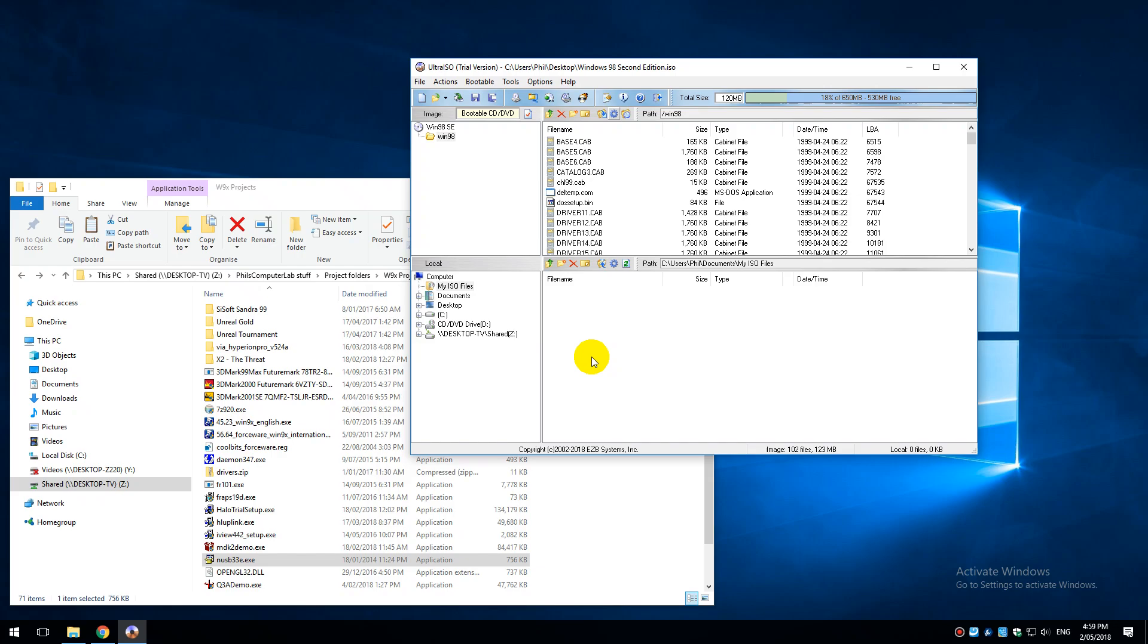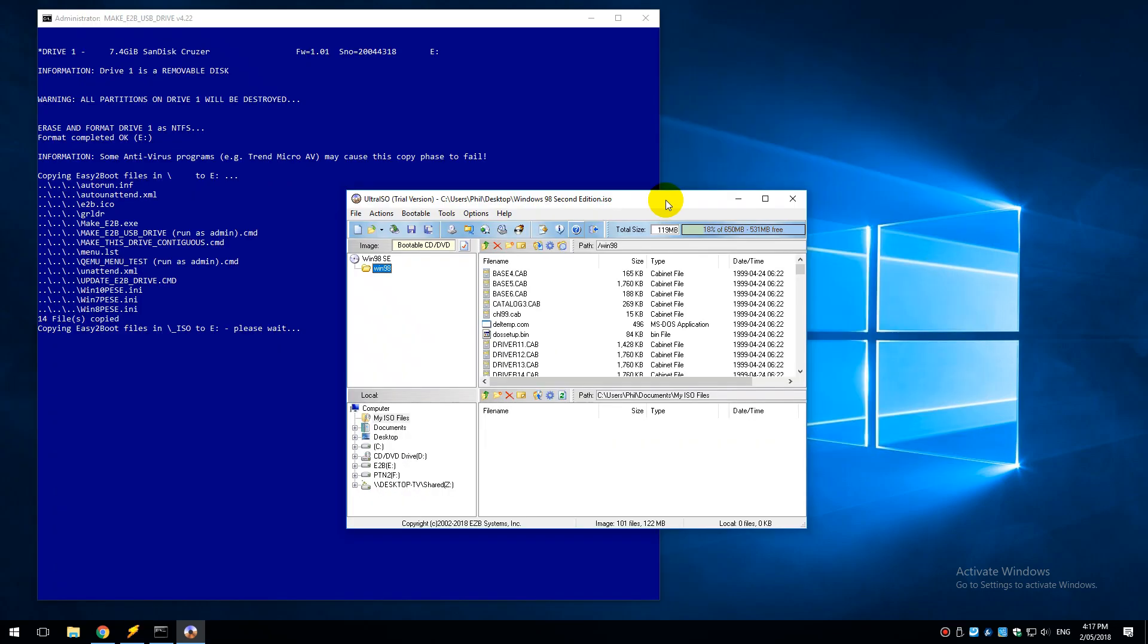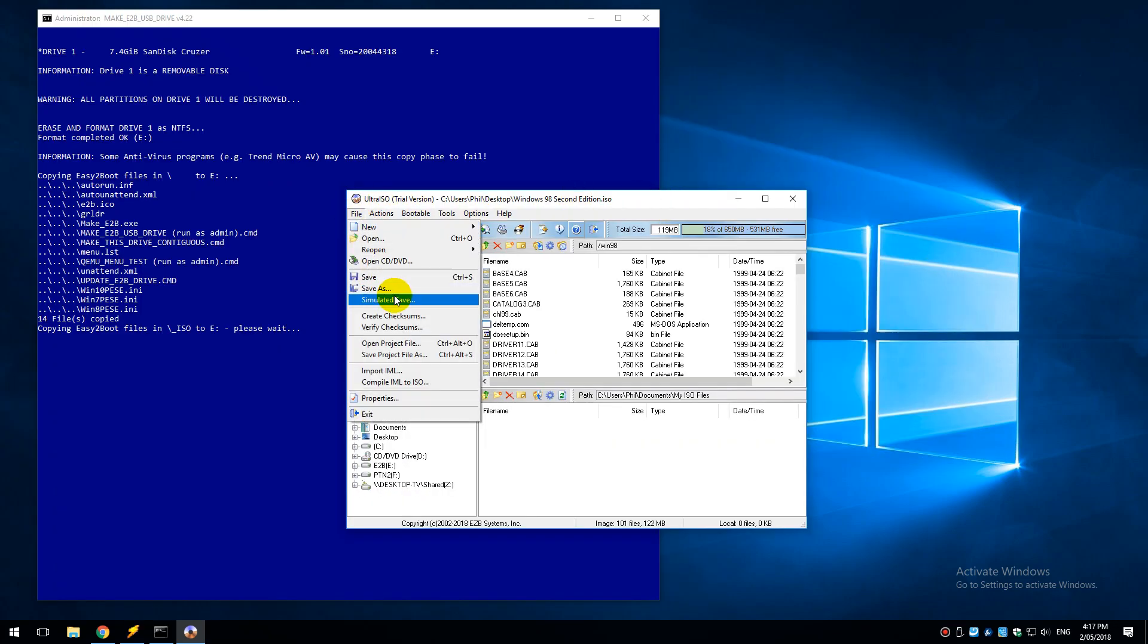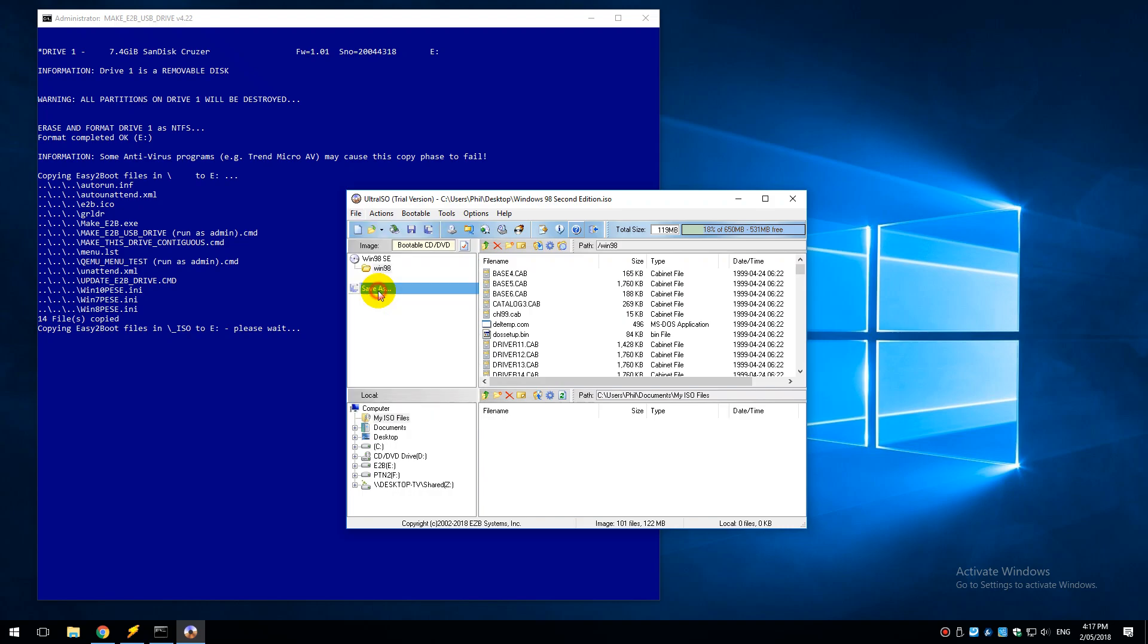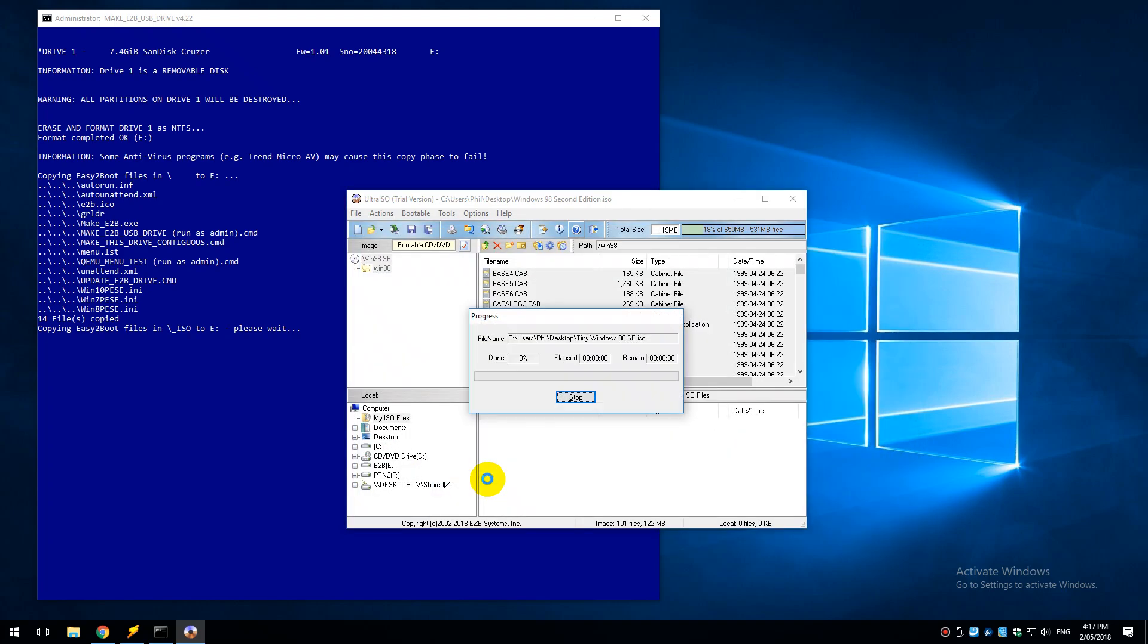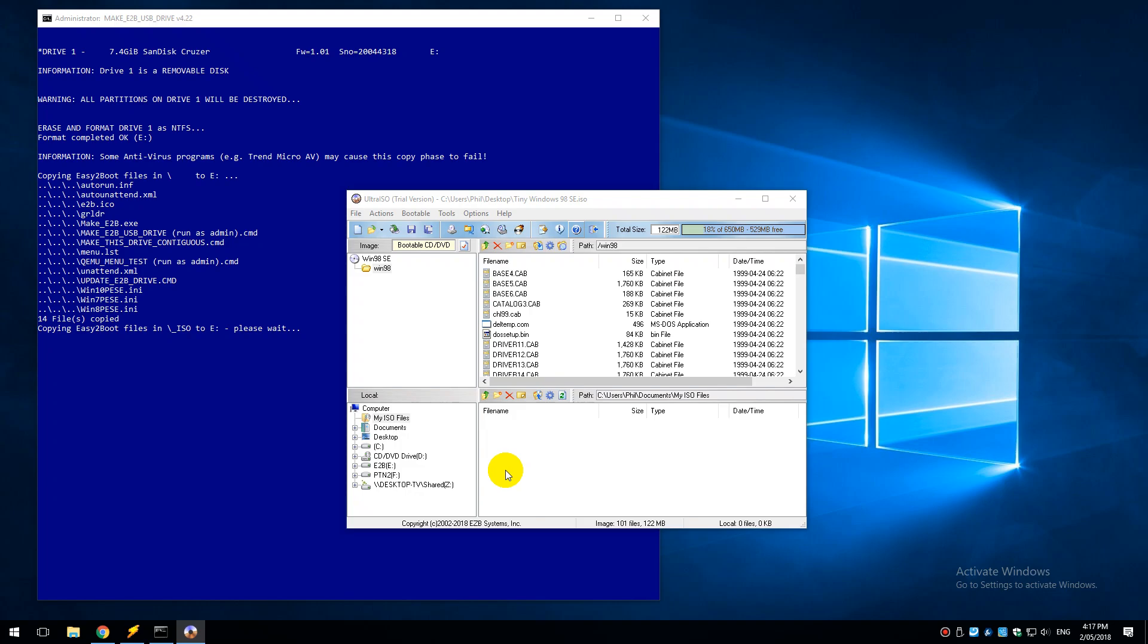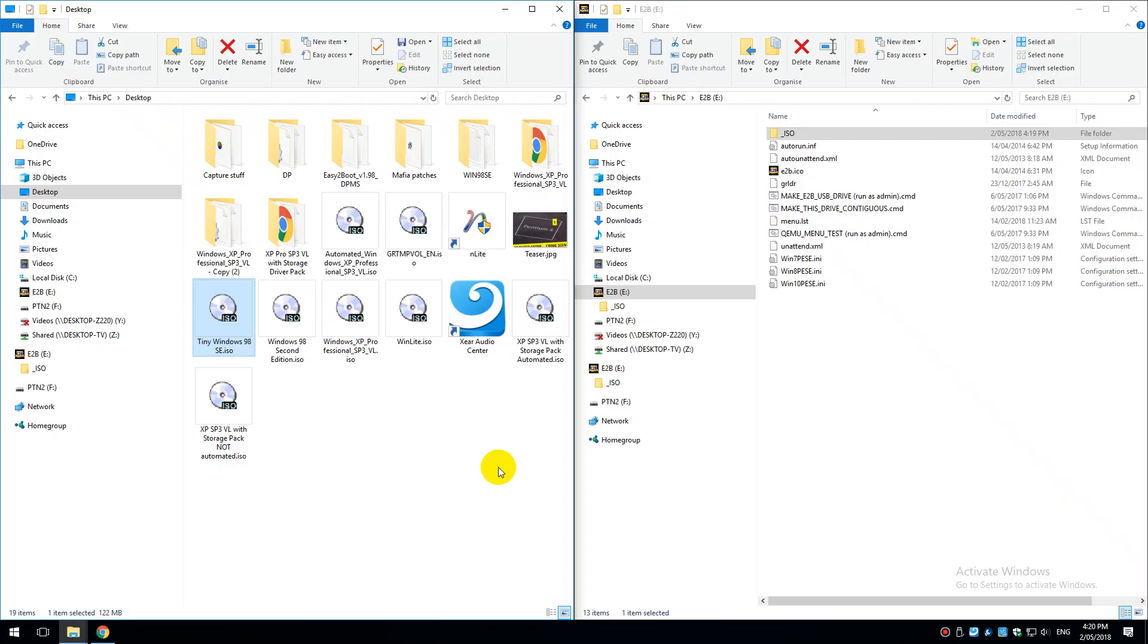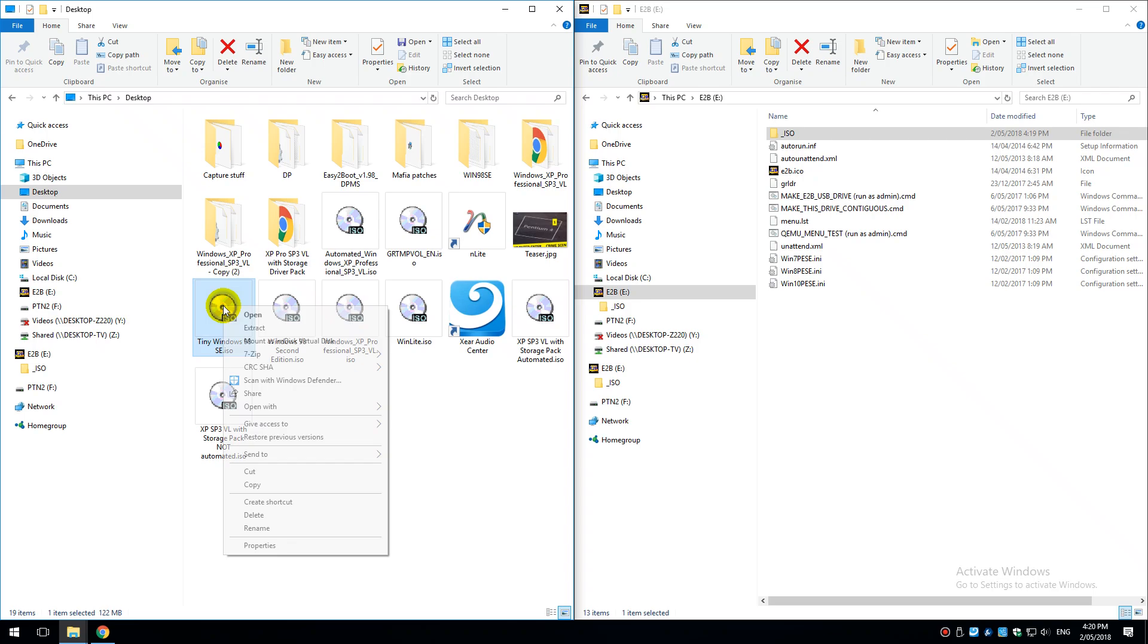We will save our new ISO, so save as, I'm going to save it onto the desktop and I'm going to call it tinywindows98se and it saved the ISO file.